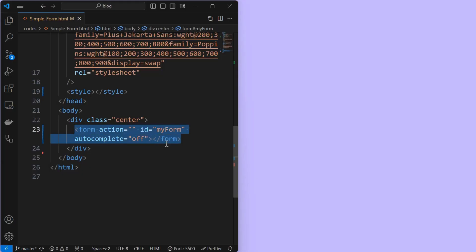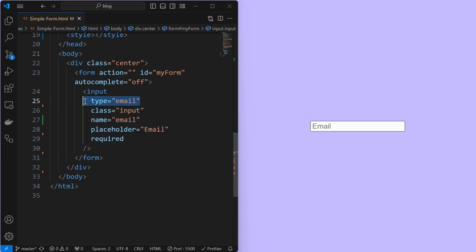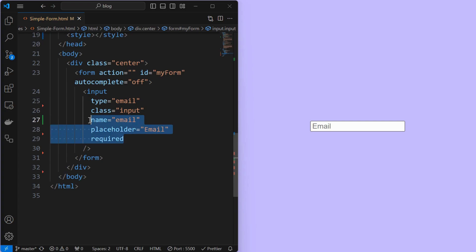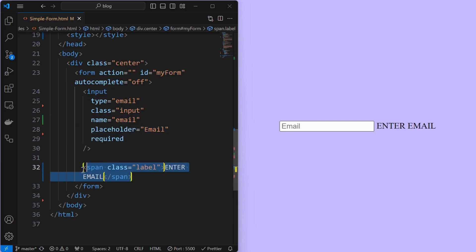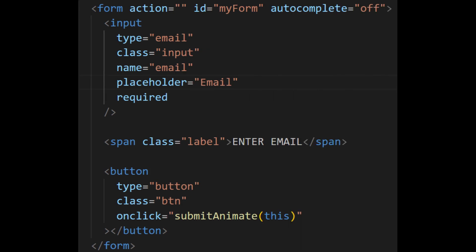Start by creating a form element with id as 'my form'. Inside, create an input element of type email with class as input and add the other attributes as shown. Below that, add a label element as shown. Finally, add a button element with a simple class name. We will add the content of the button later. This is the entire HTML structure.